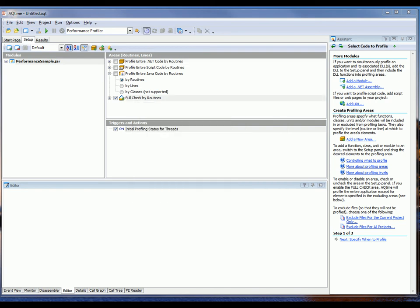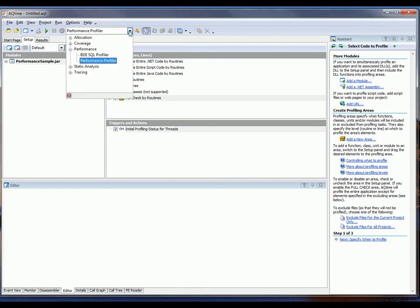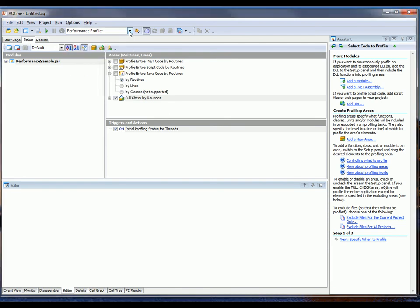To profile this Sample Java application, I'm going to use the Performance Profiler, which I've chosen from this drop-down right here.